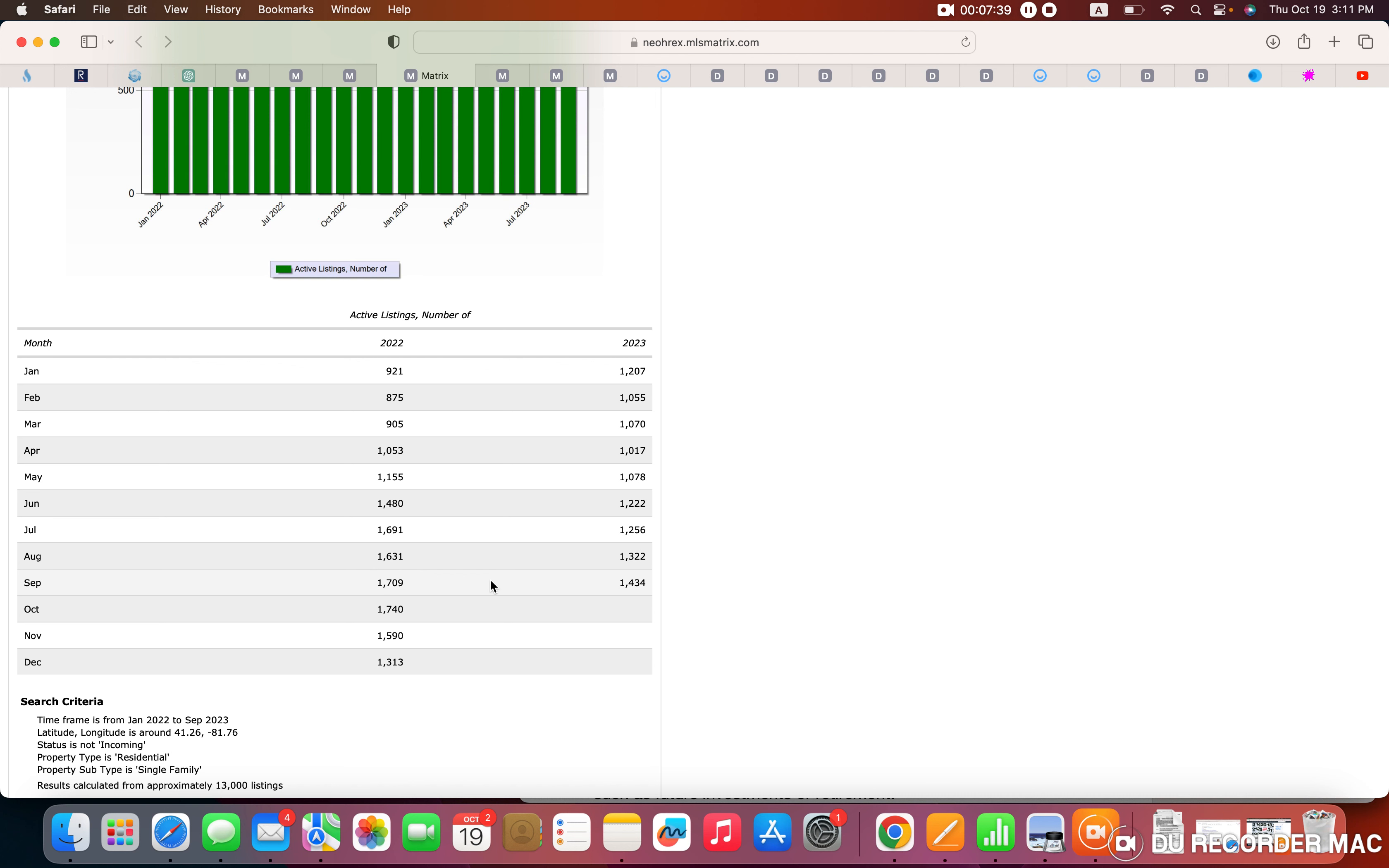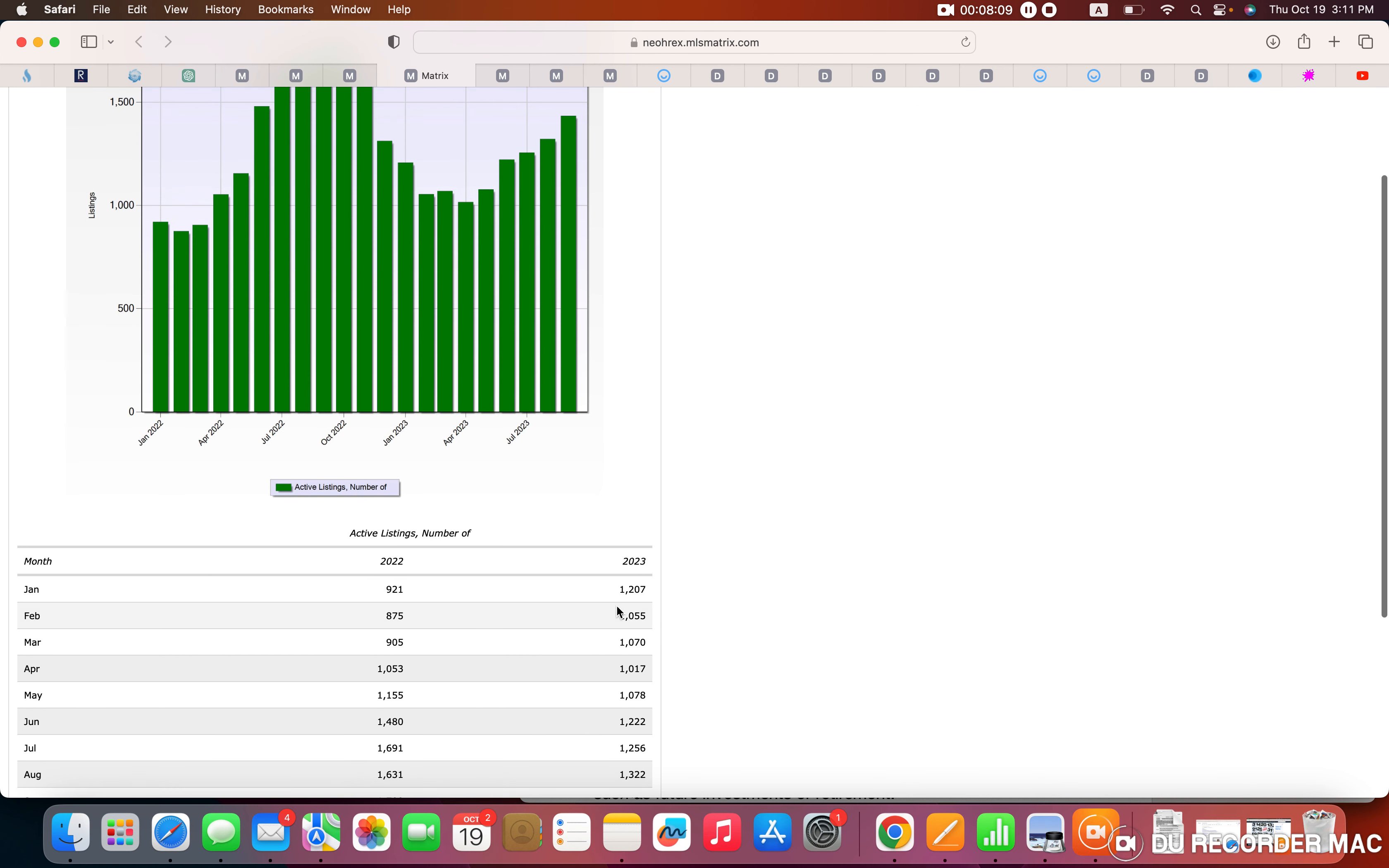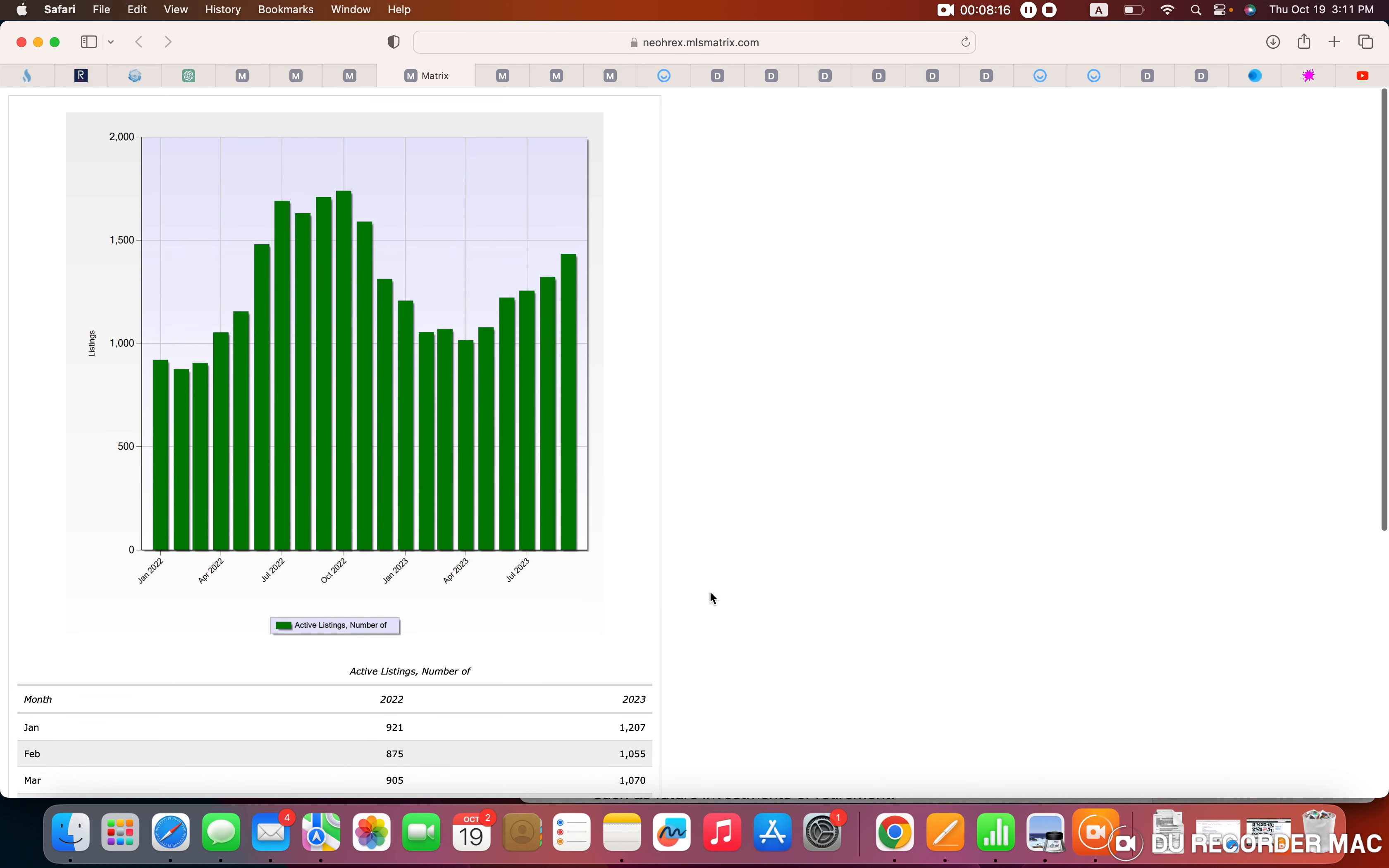So especially the last three months, we were looking at almost 1,700 listings that were available or houses that were available in July of 2022, as opposed to 1,250 in July of 2023, 1,630 versus 1,322 for August, and then 1,709 for September in 2022 versus 1,434. So active listings increased or started increasing that first quarter of this year, but then it has actually gone back down. And that's why we're still seeing a supply side issue, which is keeping house prices elevated.